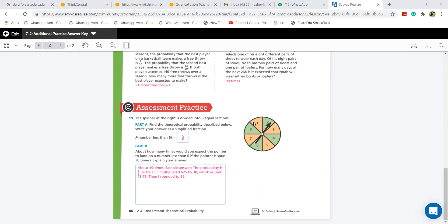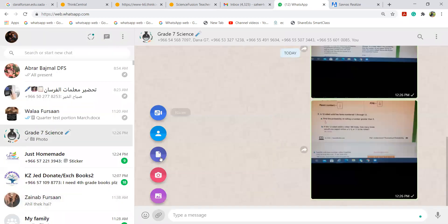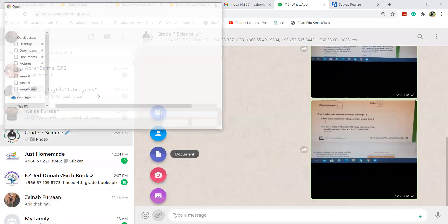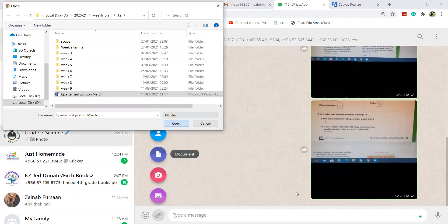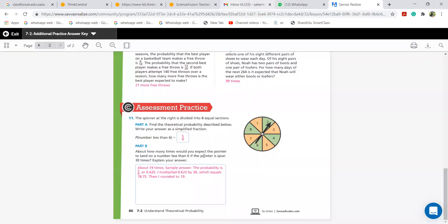You know your quarter test is in week 10 — next week. Yes, I know. I will send you the portion as well. Miss Vela will be sending it to you. This includes both math and science so that you can start preparing.